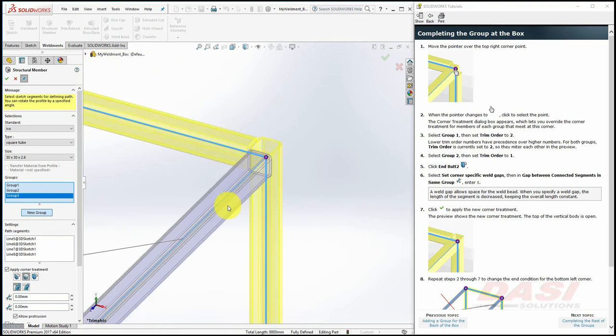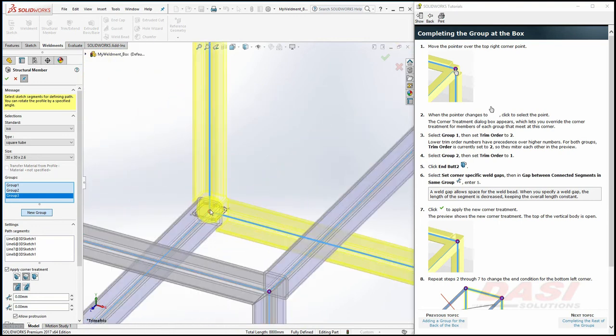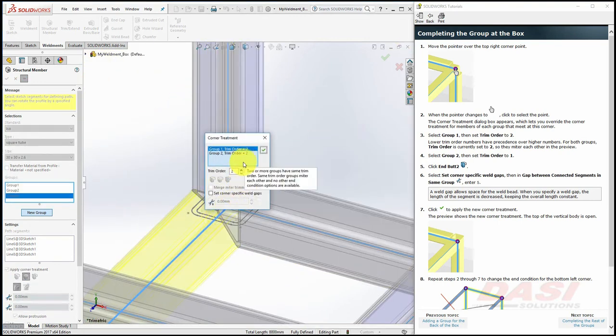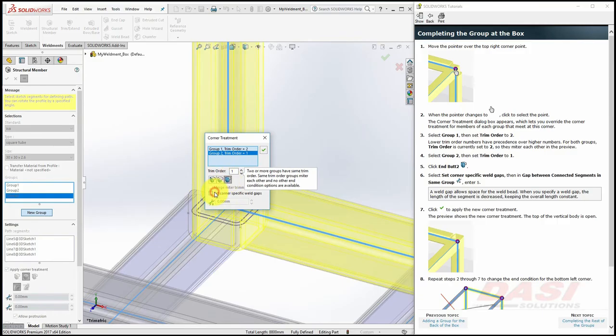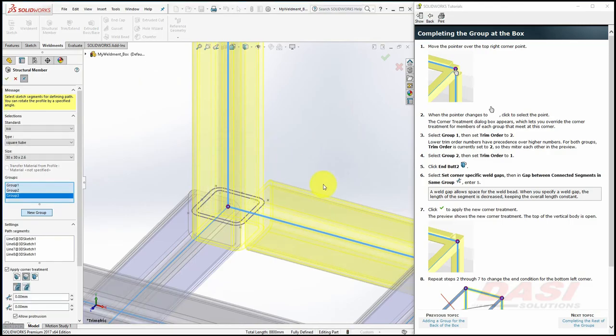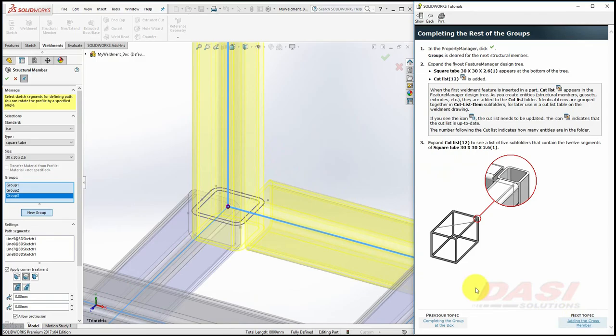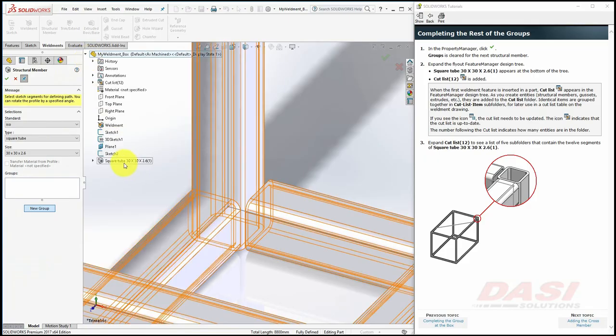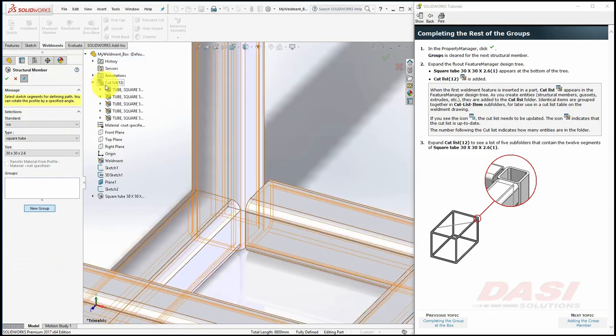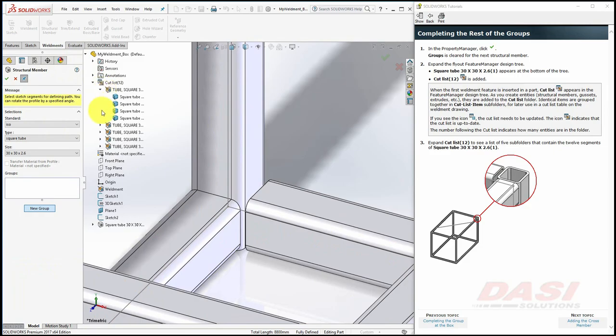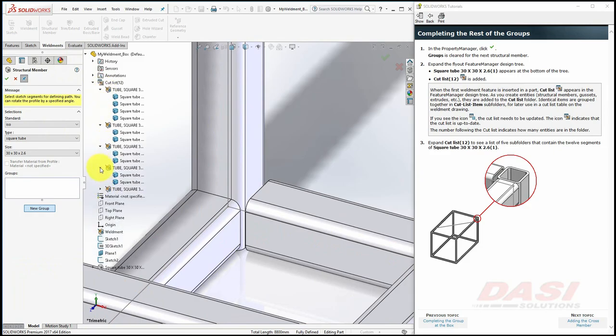Repeat these steps for the bottom left corner. Click OK to the Structural Member command. Expand the Feature Flyout, and see a new feature was added to our tree, and also the Solid Bodies folder says Cut List, and it contains Organized Grooves of our Structural Members.